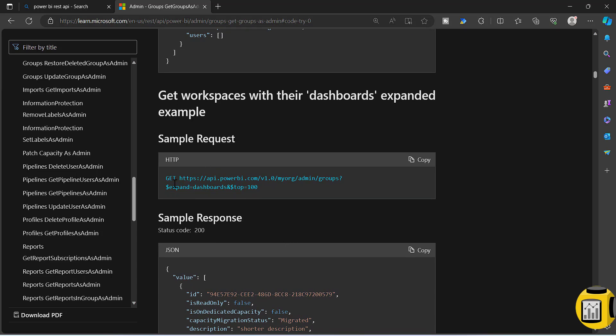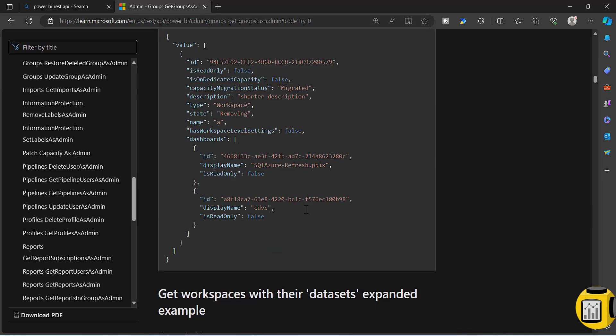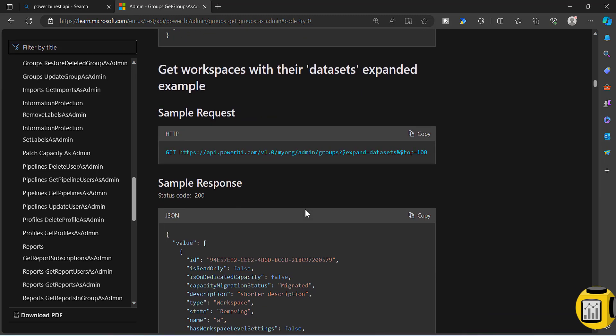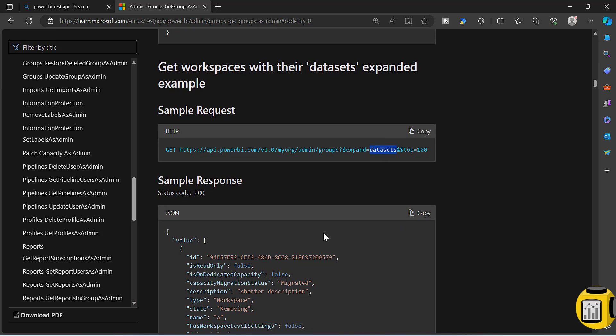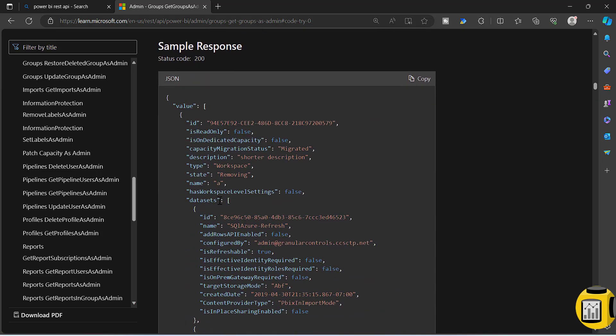I will give you an example. If you see this example, you can see get groups and expand. Here they have expanded to dashboards. Like that, you can still expand it to our datasets. This will list out all the datasets and you will see the content provider type as the value of the dataset.